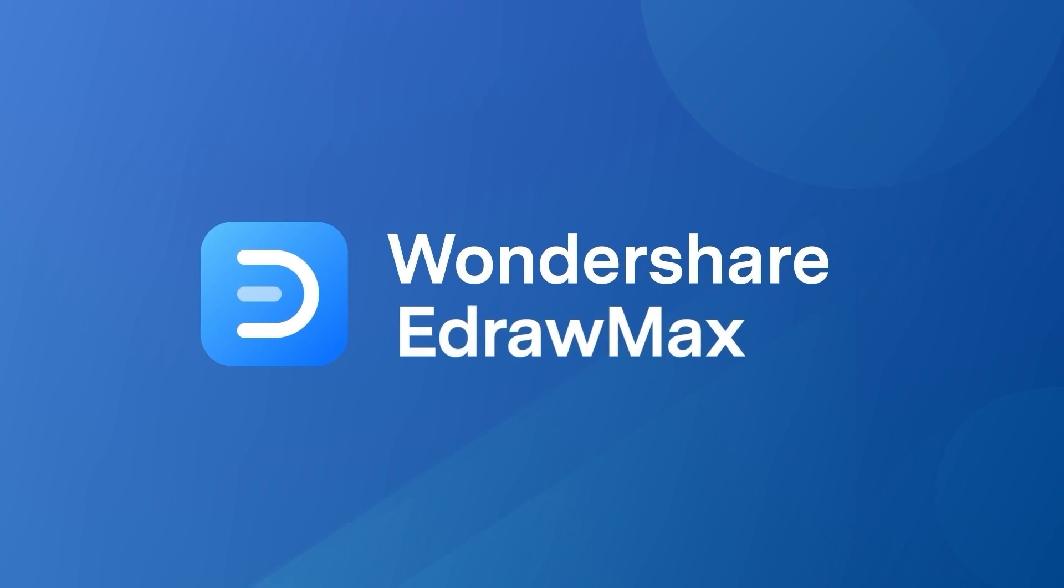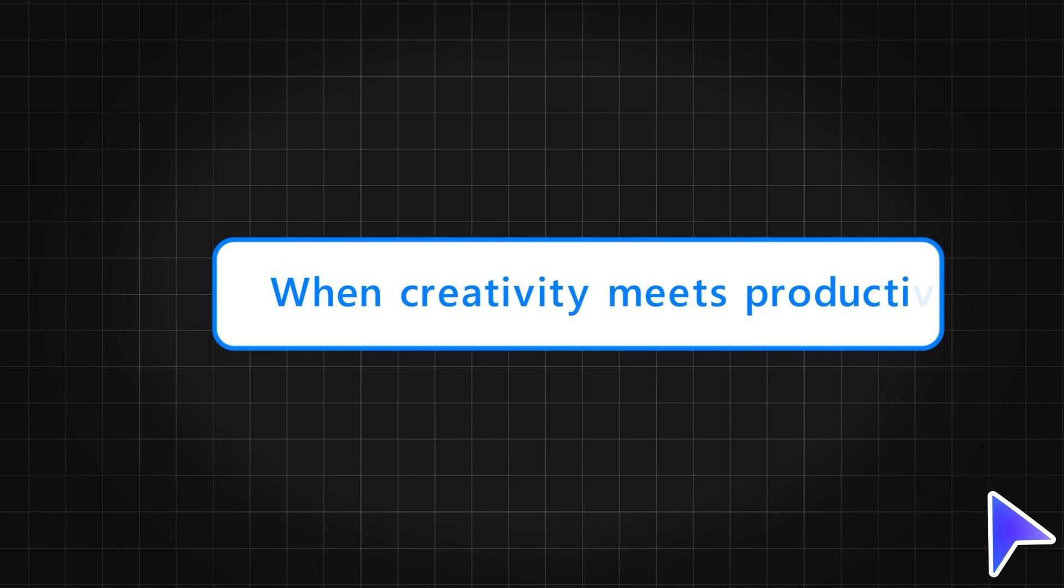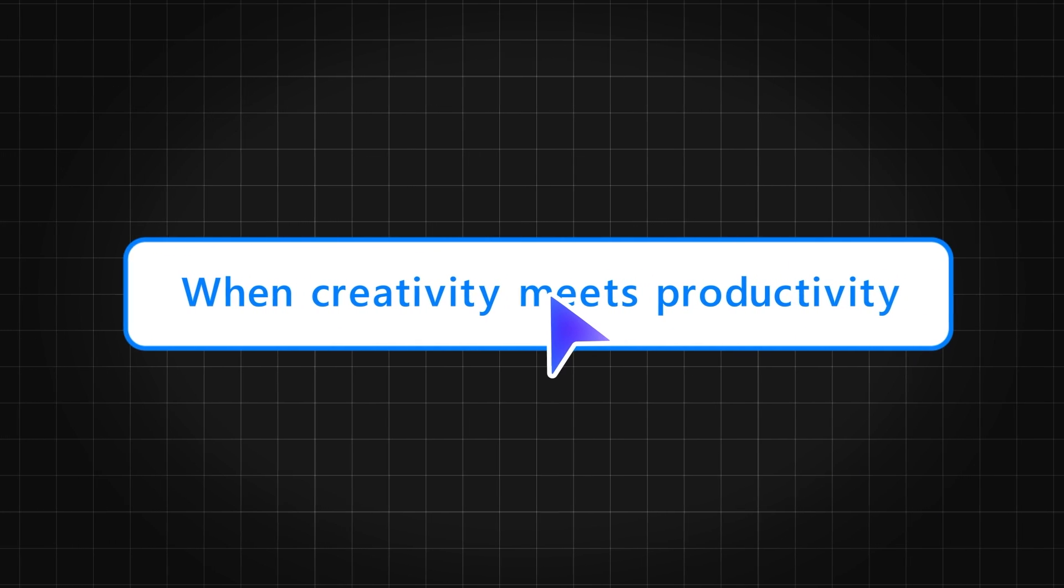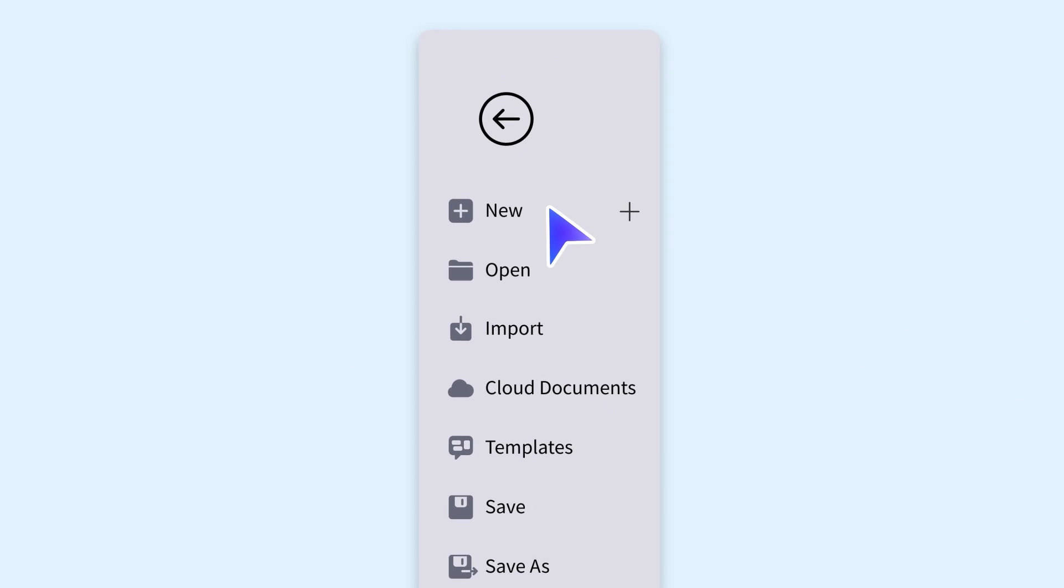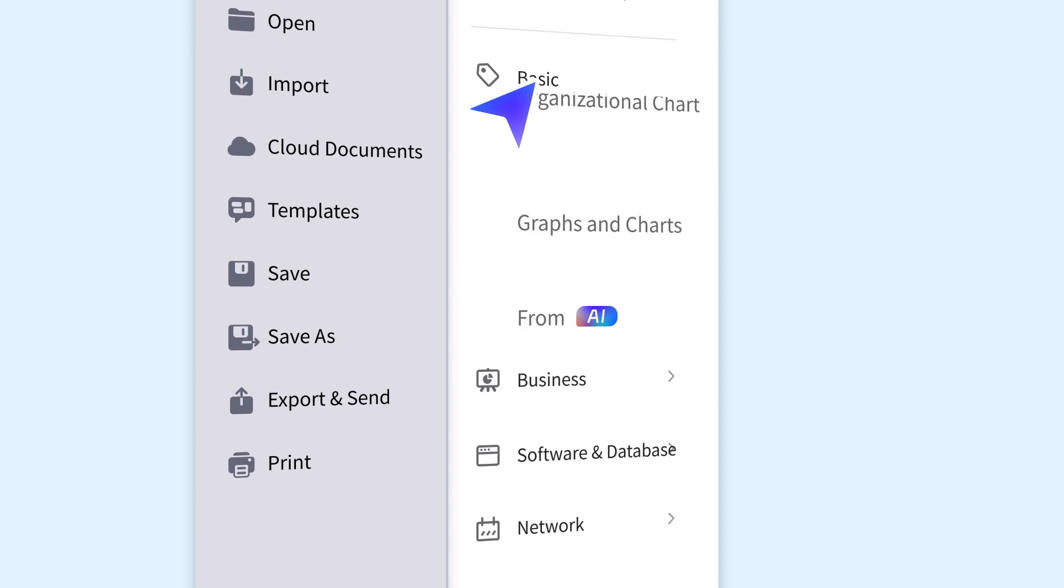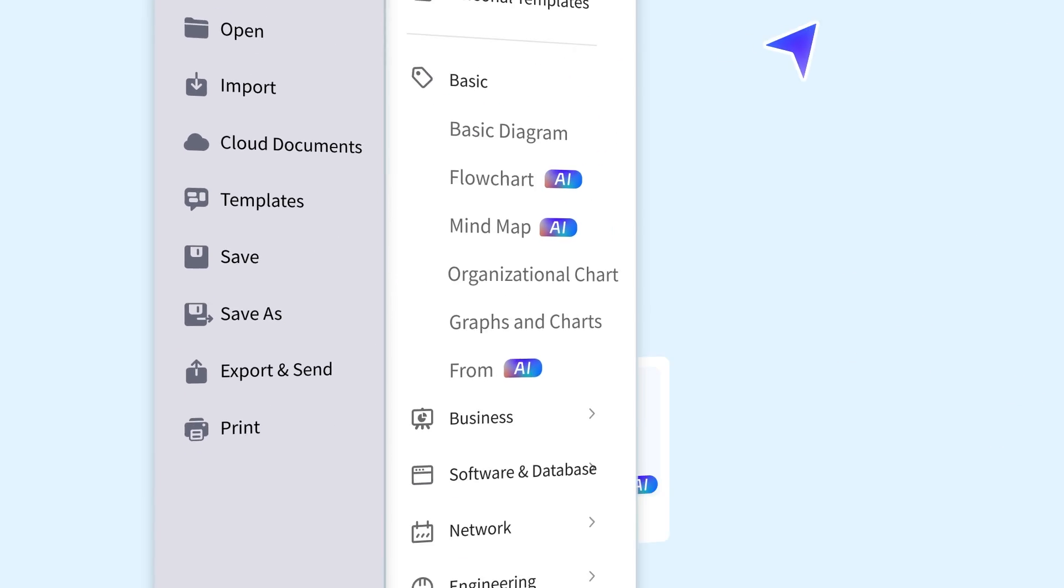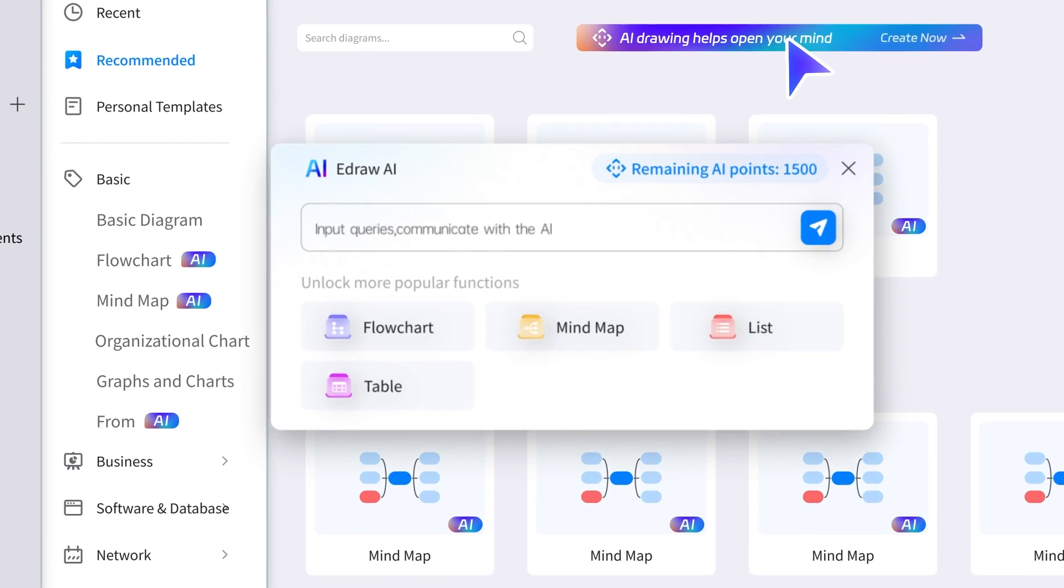Welcome to the world of eDraw Max AI, where creativity meets productivity. In this video, we'll introduce you to the key features of eDraw Max AI that will help you bring your ideas to life.